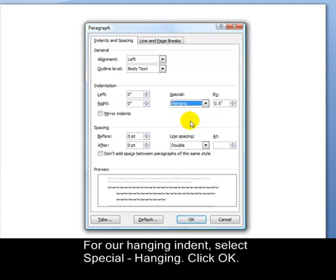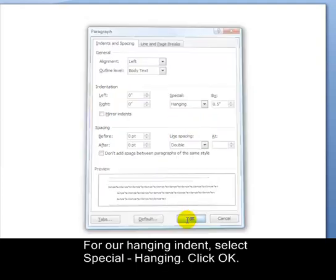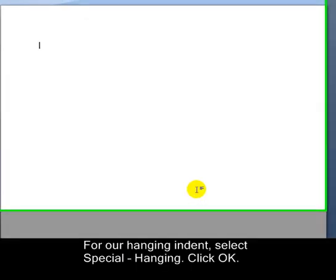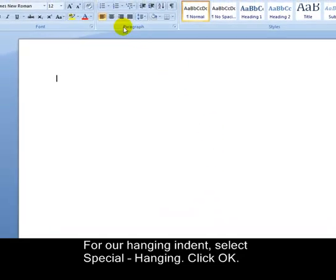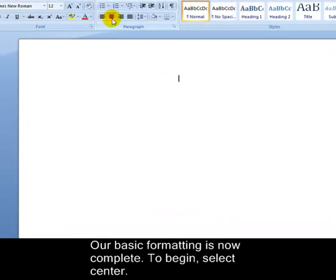For our hanging indent select special hanging. Click OK. Our basic formatting is now complete.